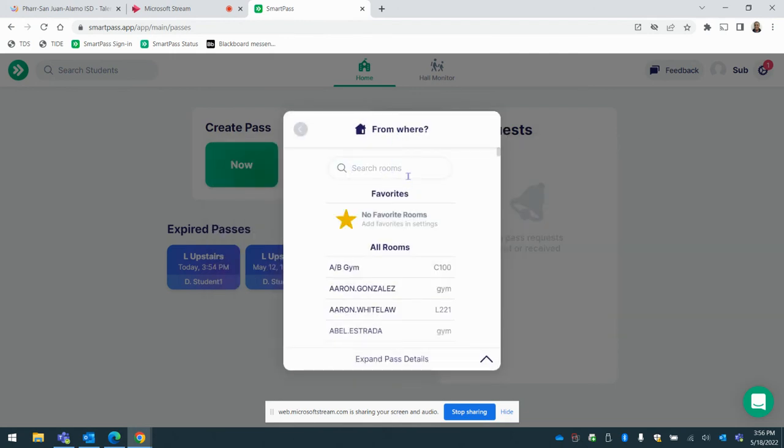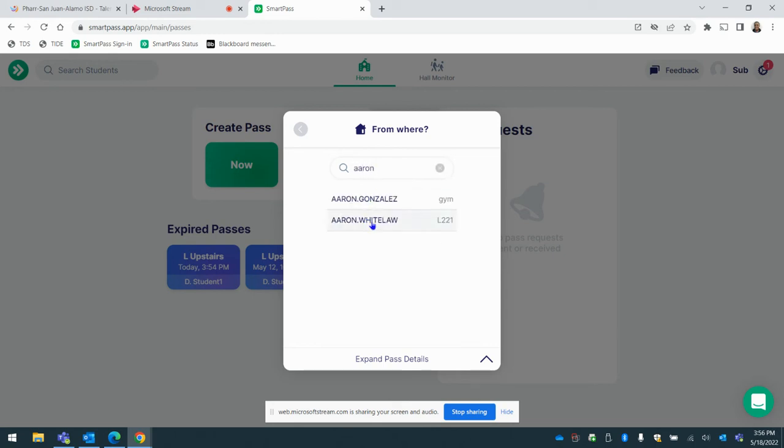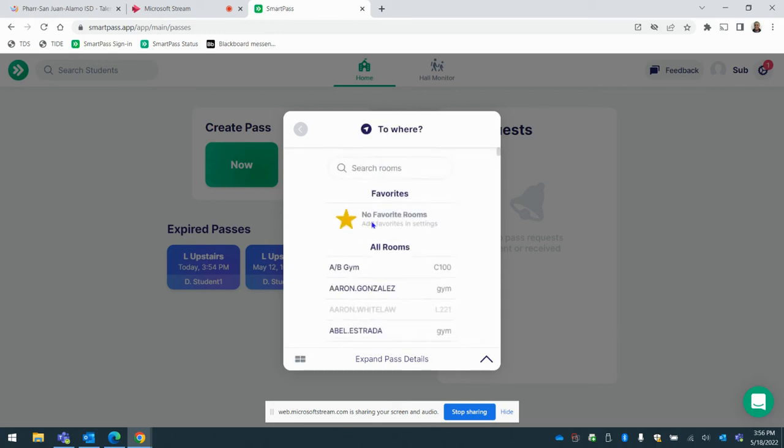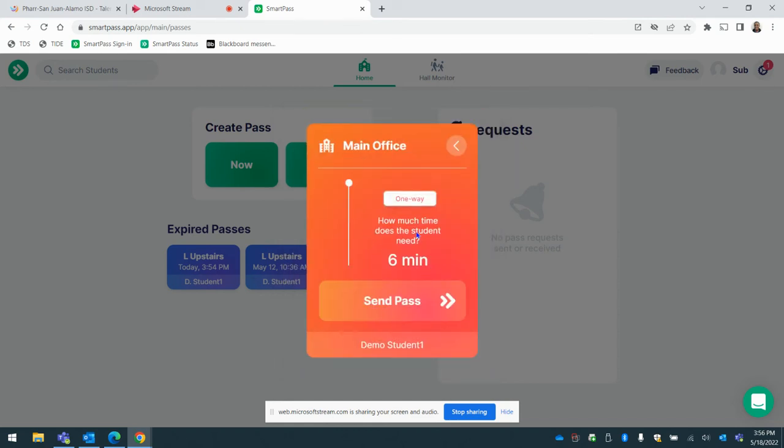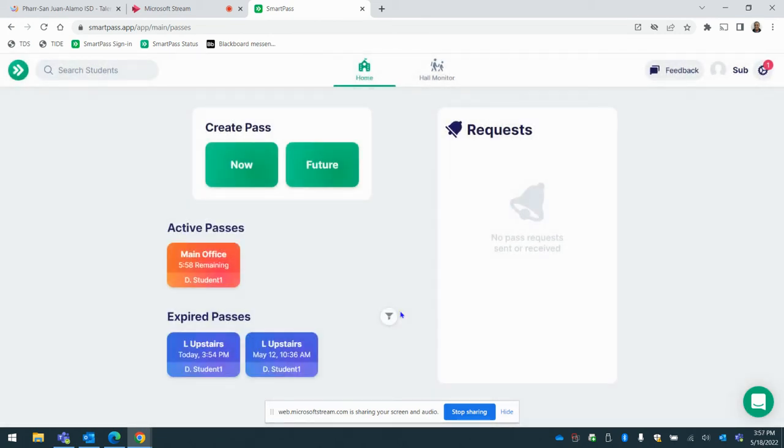Where are they coming from? Type the name of the teacher that you're subbing with. So we'll do my name. And then where are they going? So you're going to type main office. So once you select main office, it's a one way trip. I'm going to go ahead and send the pass.